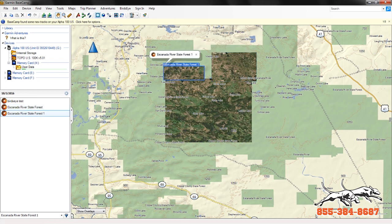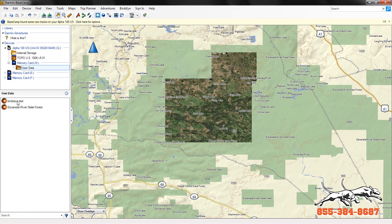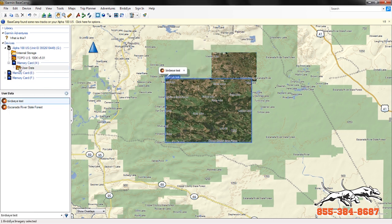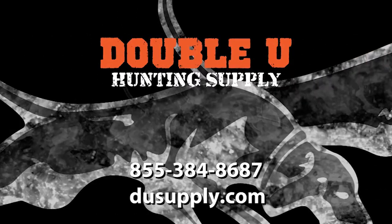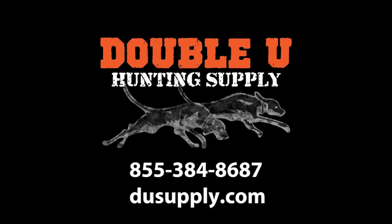One last thing: if you click on the device category and then click on user data in your memory card, you'll start to see the files we moved over there. This is looking into your Alpha, into the memory card in the back, and showing you the files on that memory card. If you have any questions about Birdseye, give us a call at Hunt and Supply: 855-384-8687. We'd be happy to help you out.